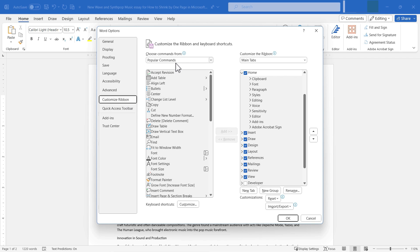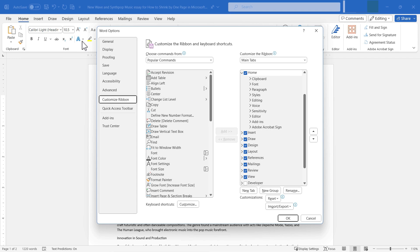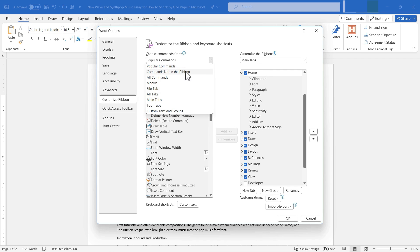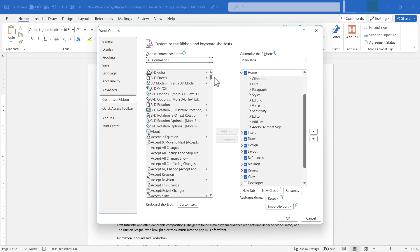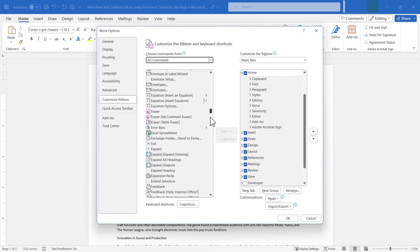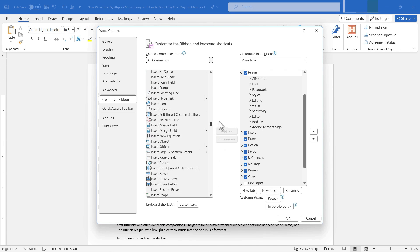Here I have a list of popular commands in Microsoft Word, but most of these popular commands are probably somewhere on the ribbon already — chances are they're on the Home tab or one of the other tabs. So I'm going to switch from Popular Commands to All Commands, which gives me everything — all of the commands that are in Microsoft Word.